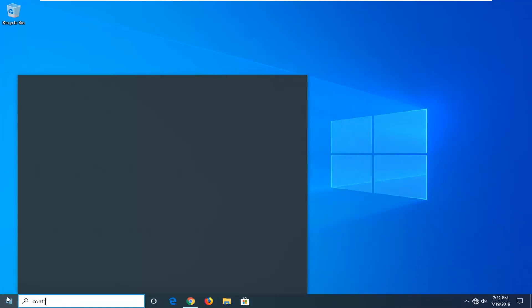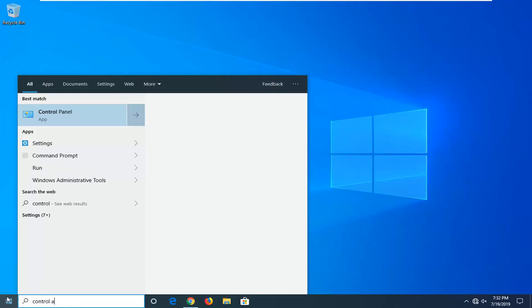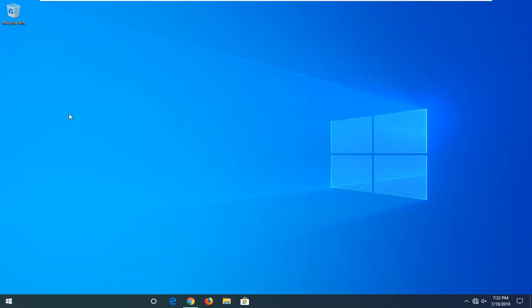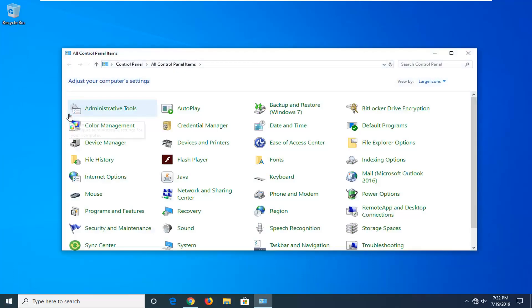Type in control panel, best match should come back with control panel, go ahead and left click on that option one time.